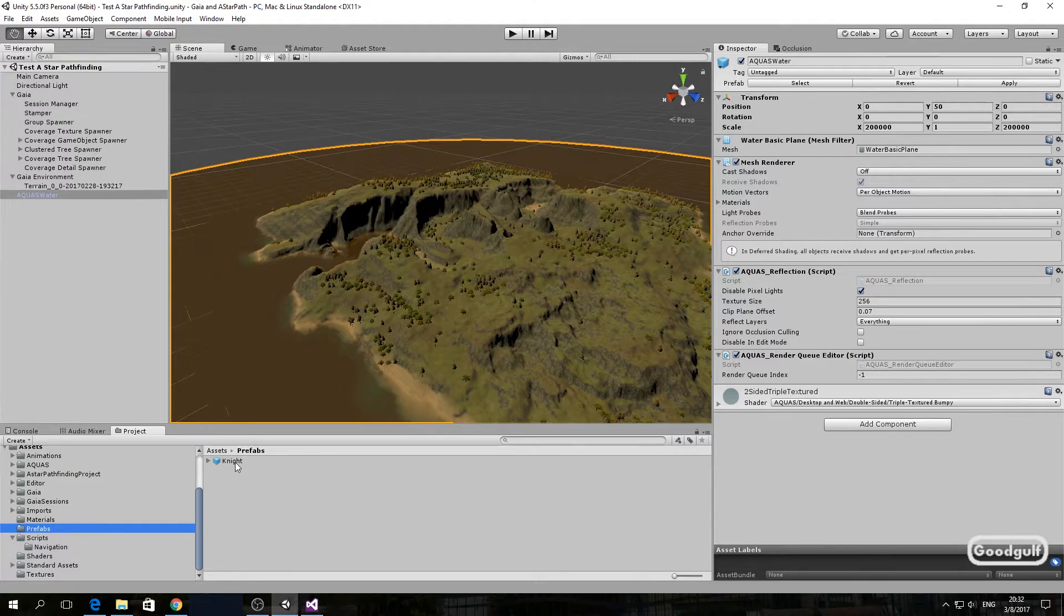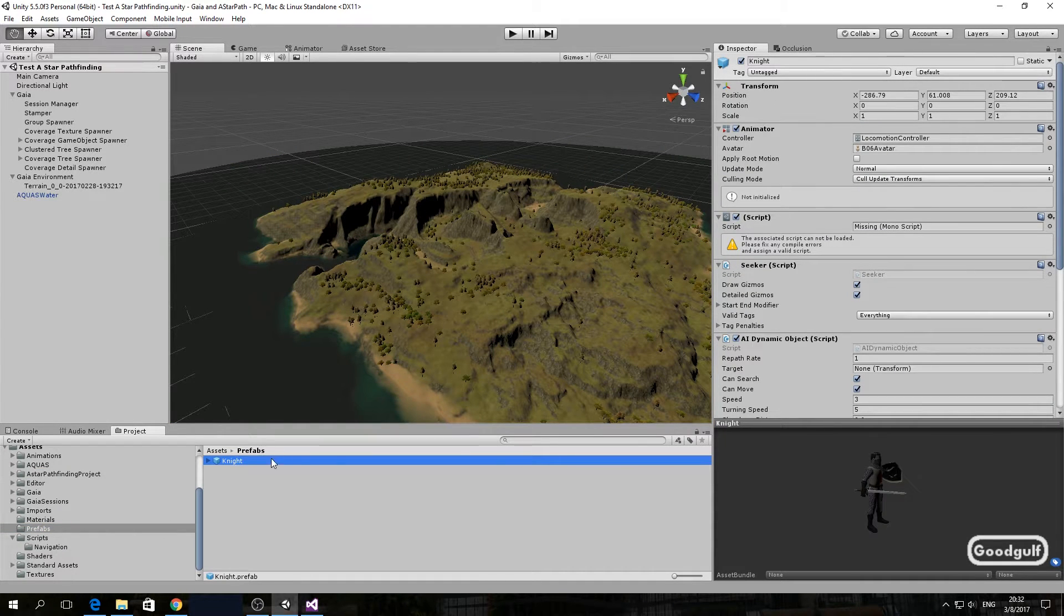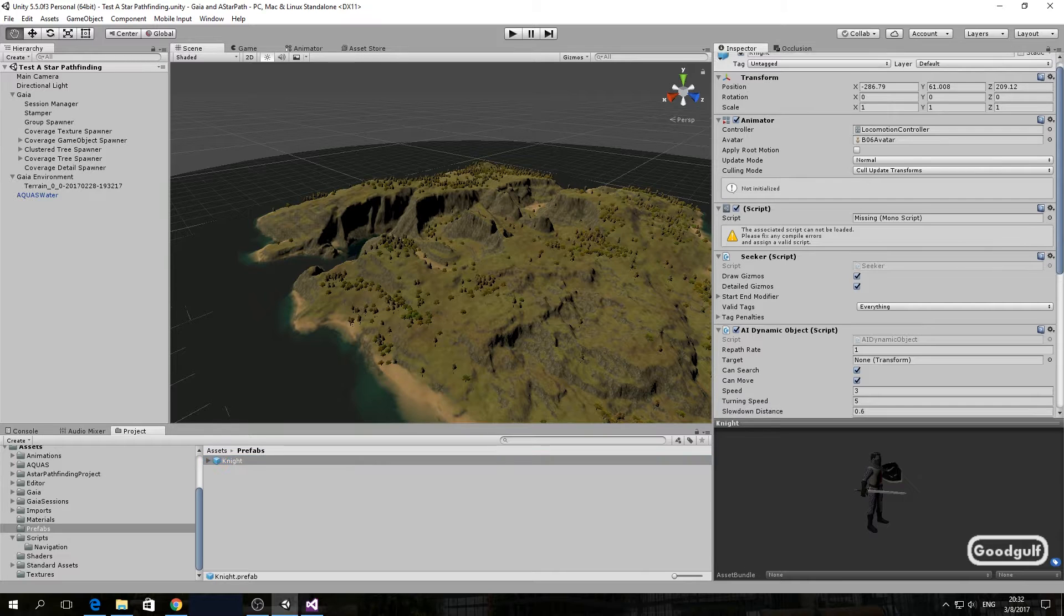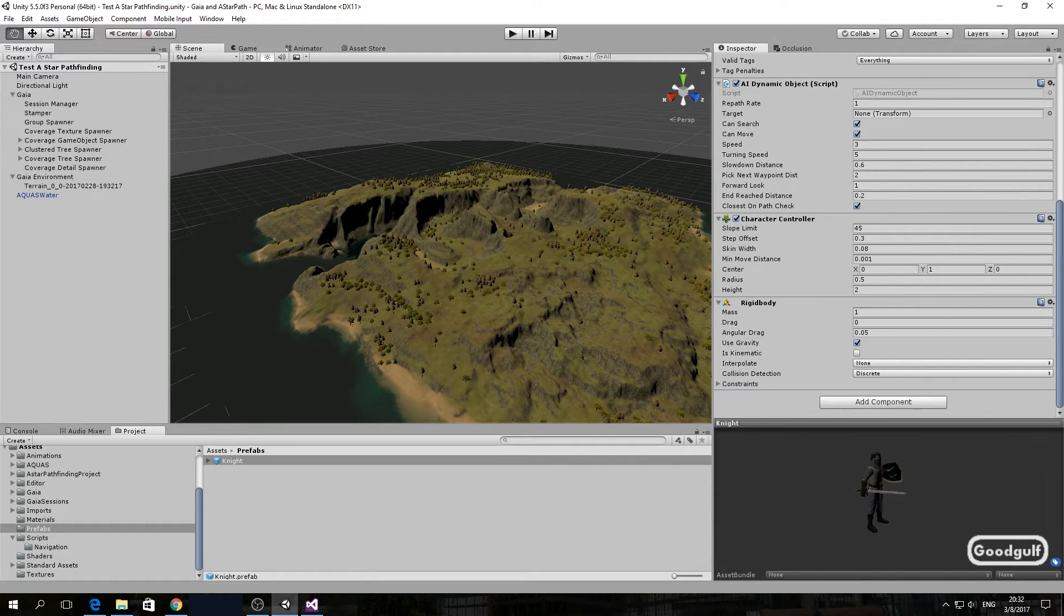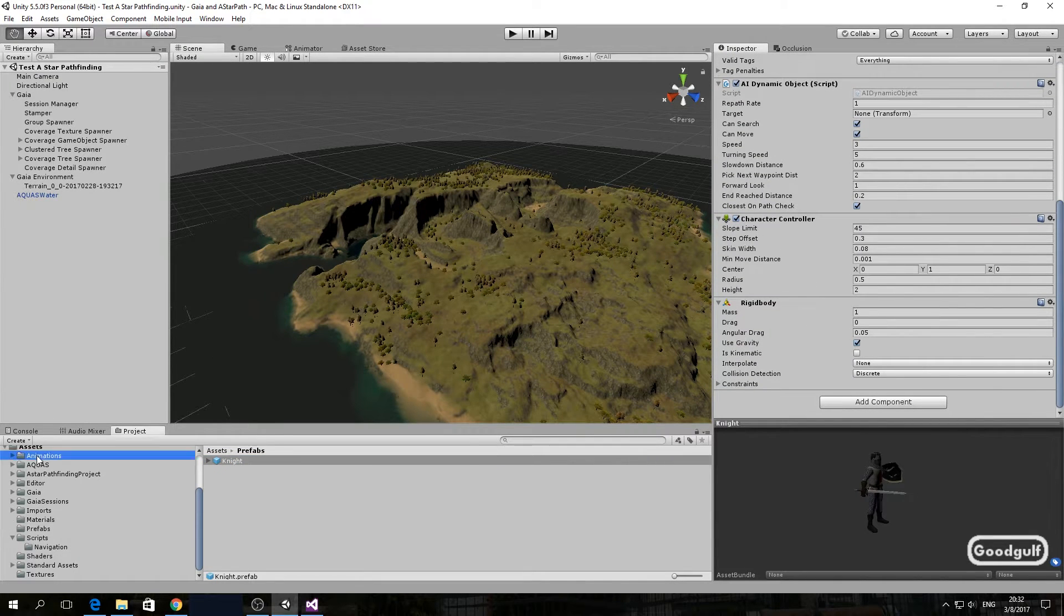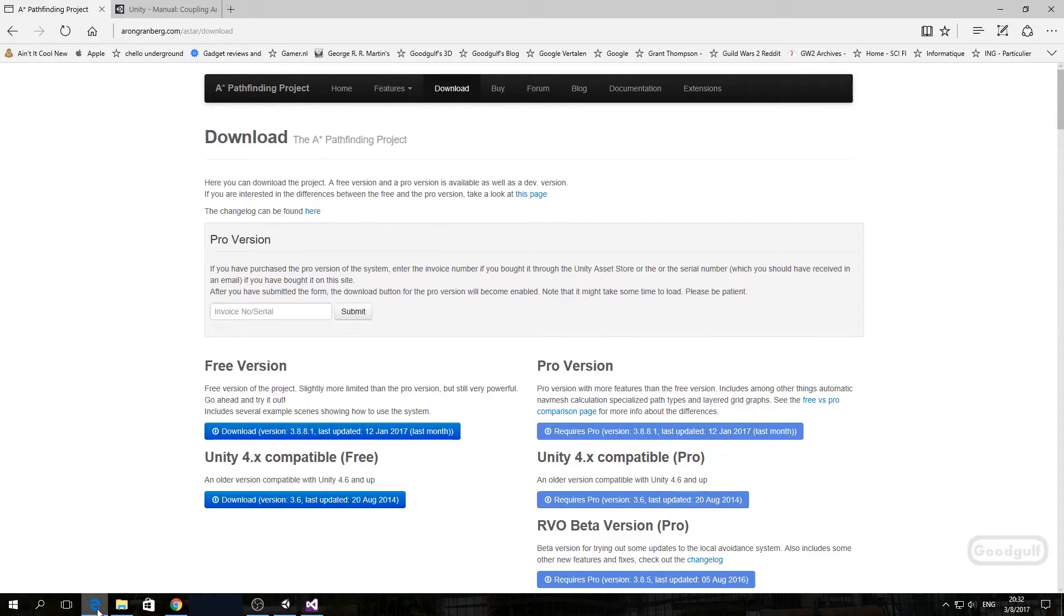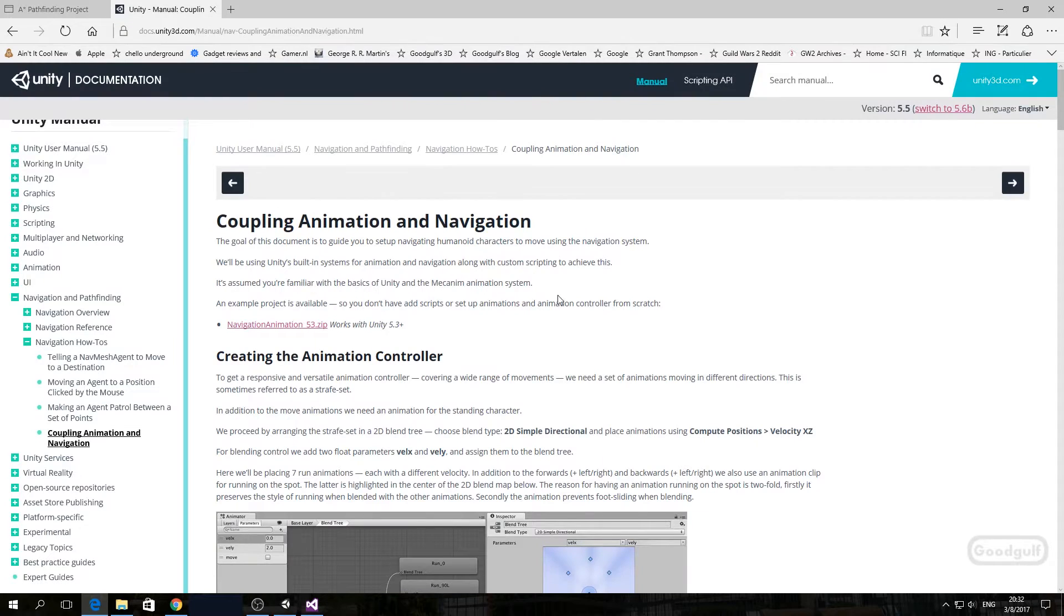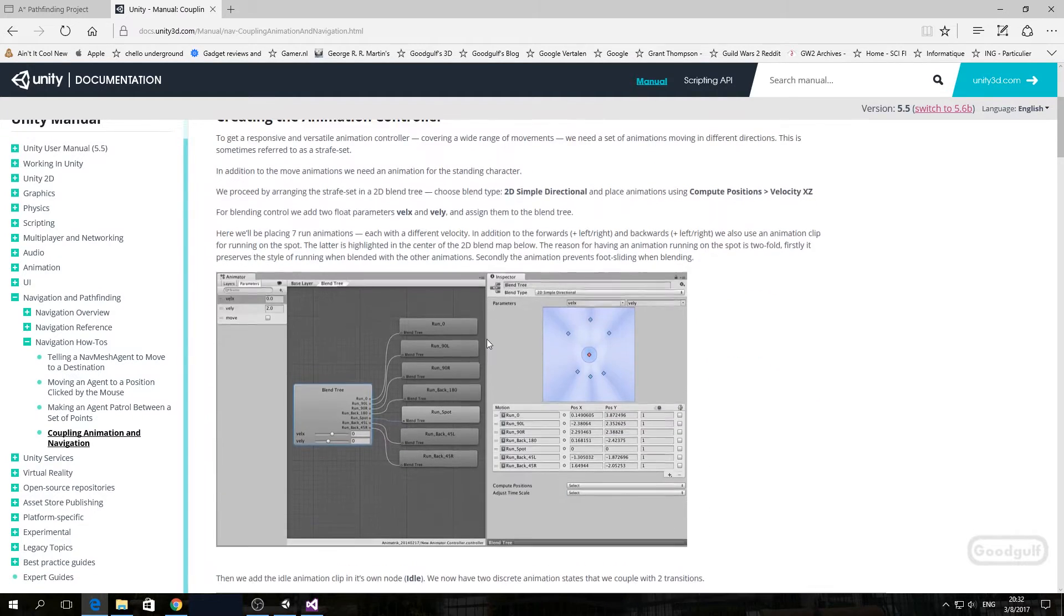I also imported a character with animation into the project. The character has two scripts from A-star included, the seeker script and a modified A-star pathfinding script. It also contains a character controller and a rigidbody component. I also included an animator from the Unity example on NavMesh animation. You can download it from the Unity 3D site.